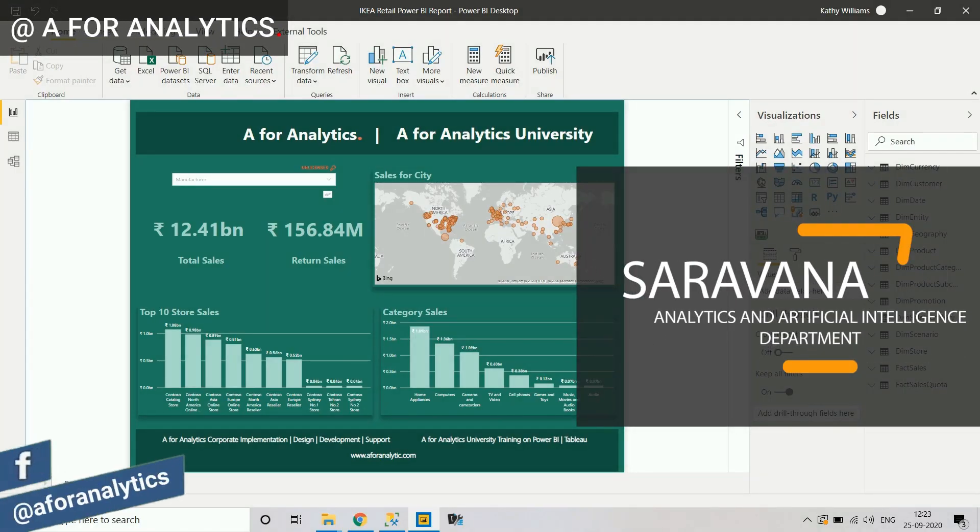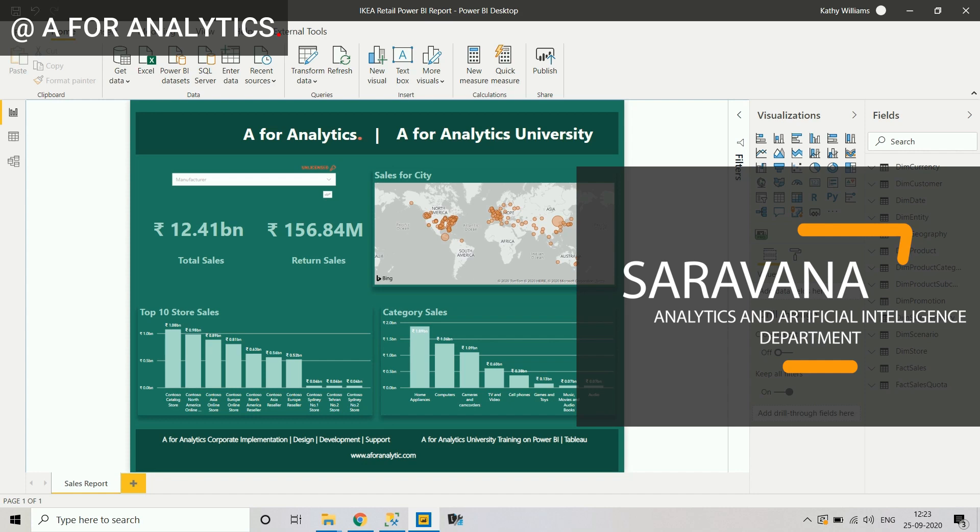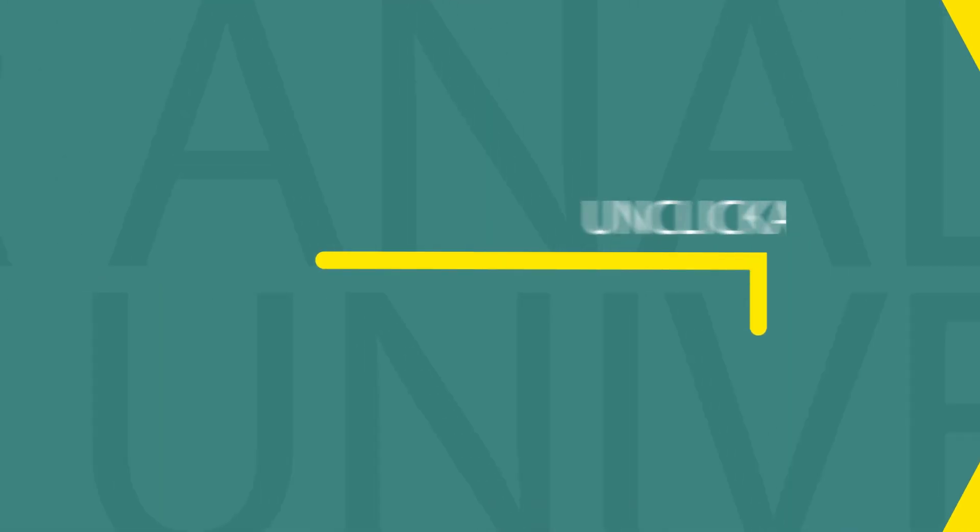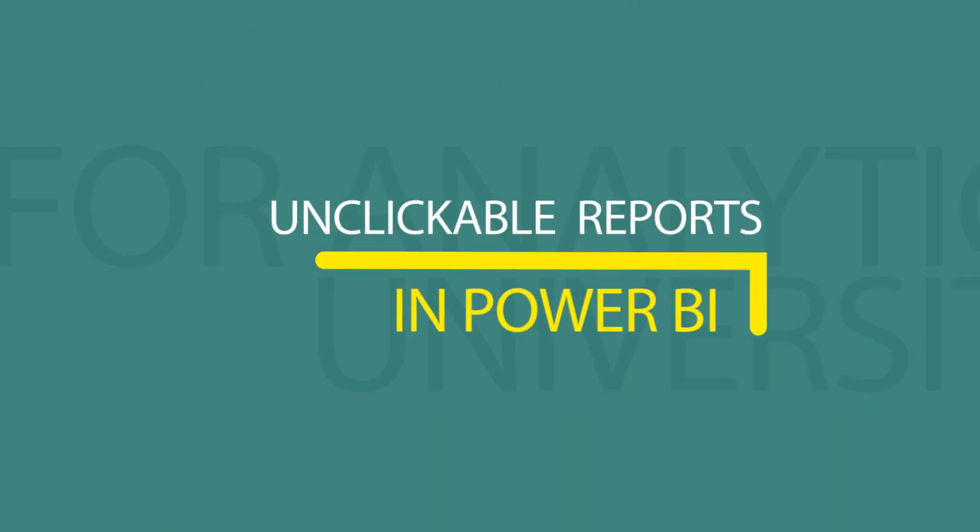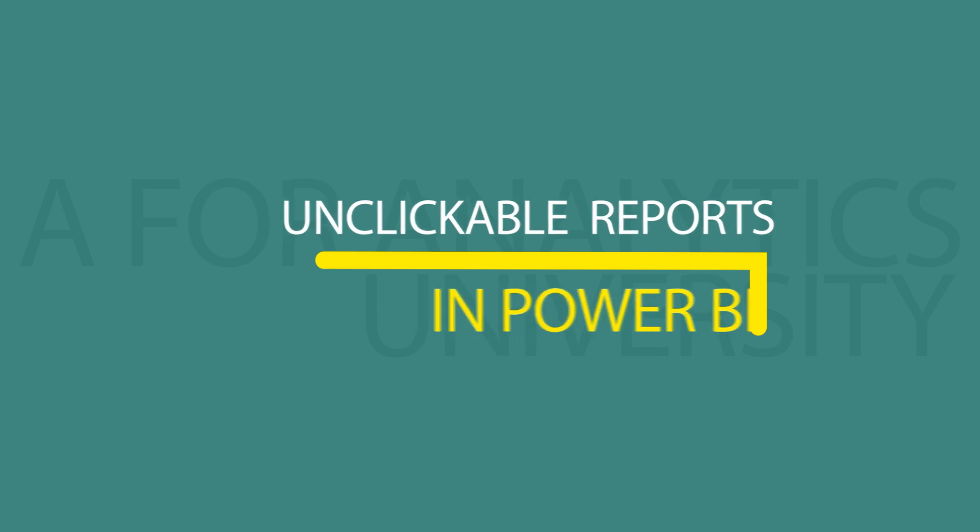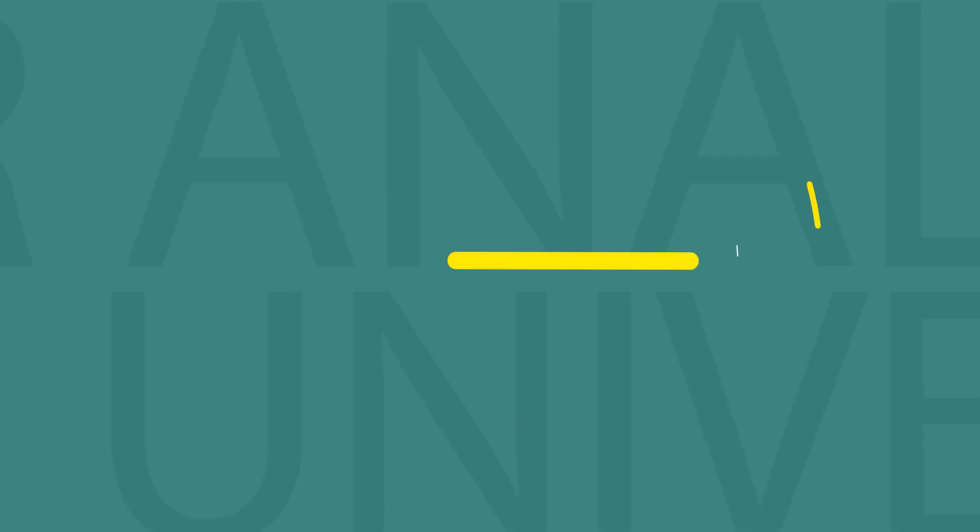Hey, hi, hello, this is Varun from A for Analytics. In this video, we're going to look at how to make the Power BI report unclickable by the end users. Stay tuned.